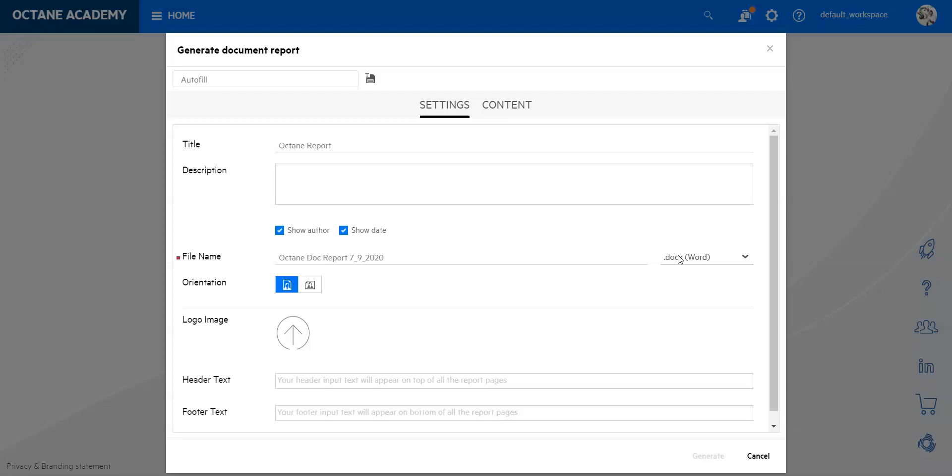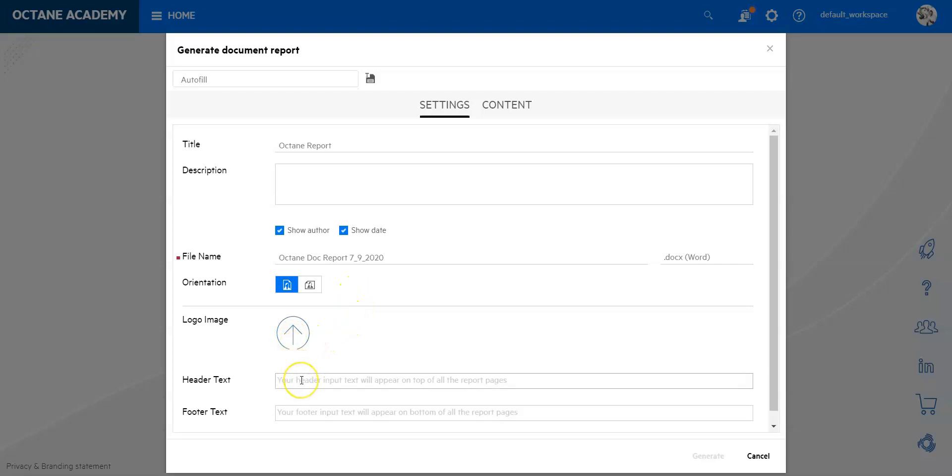You can work on the orientation, change it from portrait to landscape. You can upload a logo, you can add a header or a footer, and it may be important to know that logo, header and footer can also be defined for the whole organization upfront.